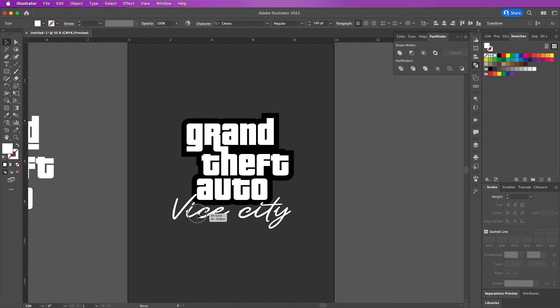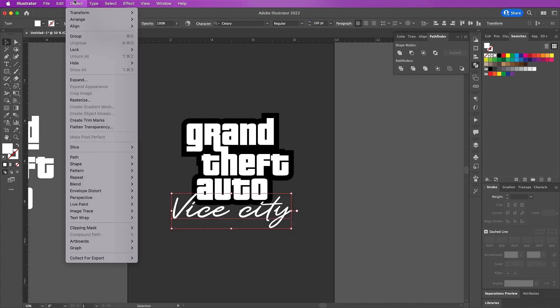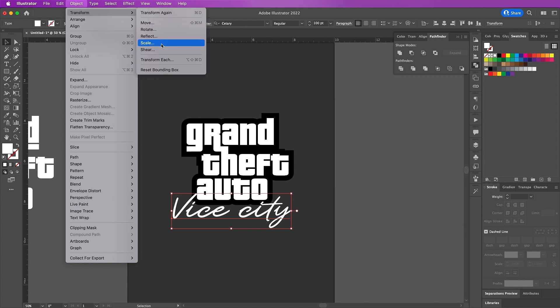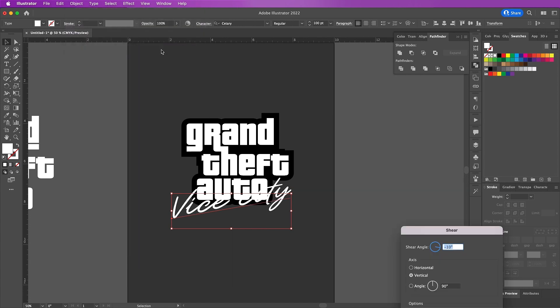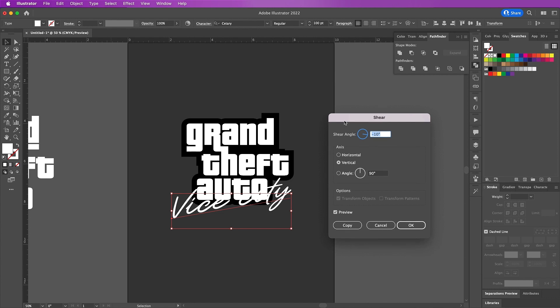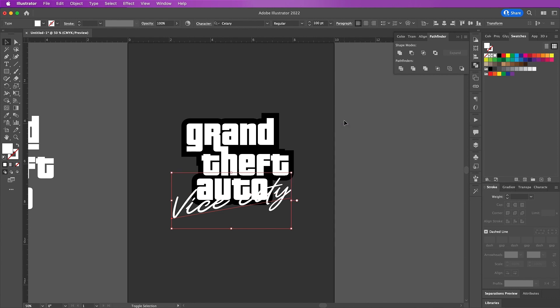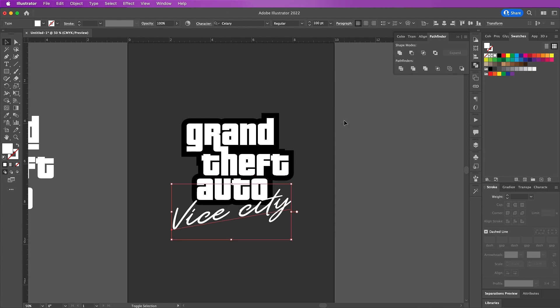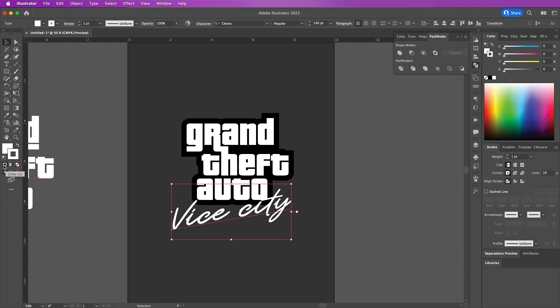Now go to Object, Transform, Shear and change the angle to 10 and the axis will be vertical. Now here I'm going to add a stroke to my text because I want it to be a bit thicker so that it looks more like the original GTA covers.